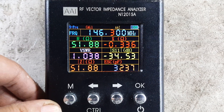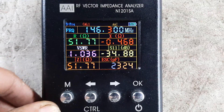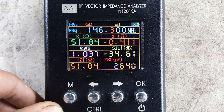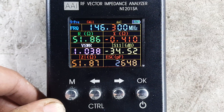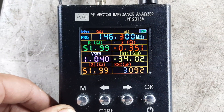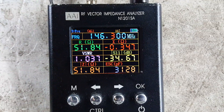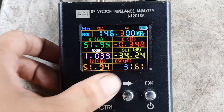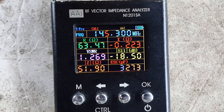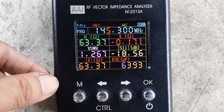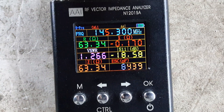Now let's check the individual frequency response of the antenna from 140 to 150 megahertz. Starting on the center frequency, we have 1 to 1 SWR with minus 34 dB antenna return loss. Going down: 145.3 is 1.3.